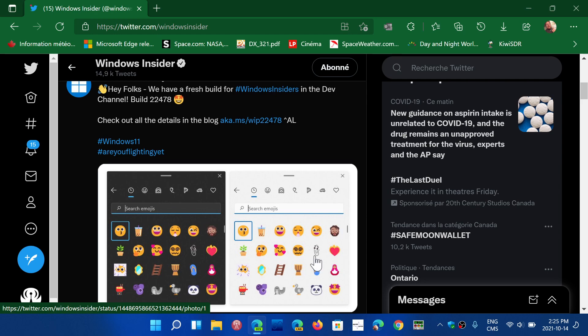You can run Windows 11 dev builds dedicated for that. Build 22478 is now released for dev channel, so go and check it out. I have it installing on my machine, so this is the latest iteration of the dev channel.